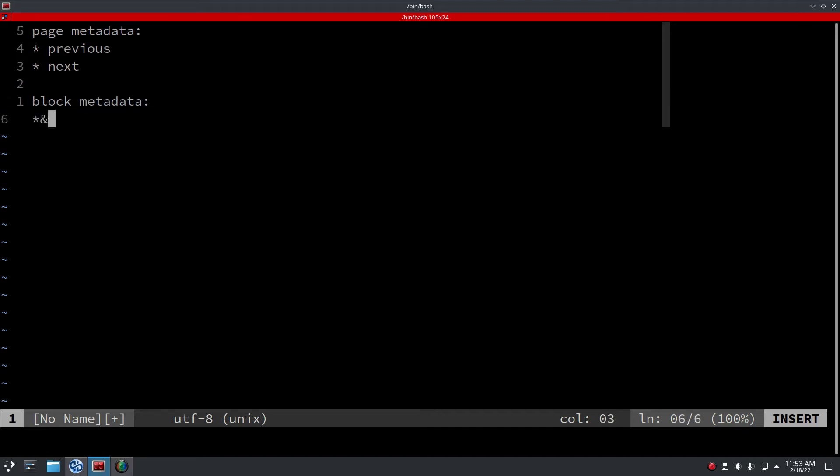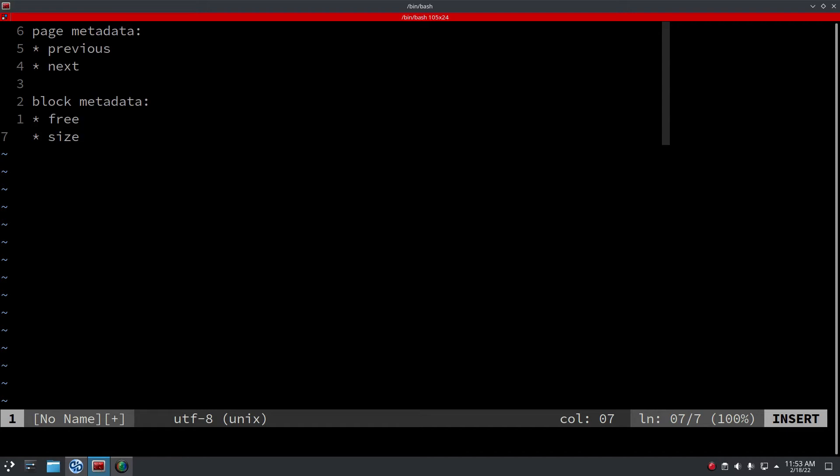So that's it. Then you have the blocks and each block also has metadata. For example, a free boolean which lets us know if we can use the block to allocate or if it's already been allocated. Its size, so we know its size and when the next block begins, stuff like that.